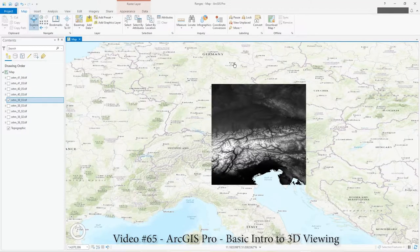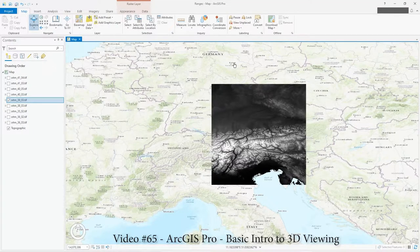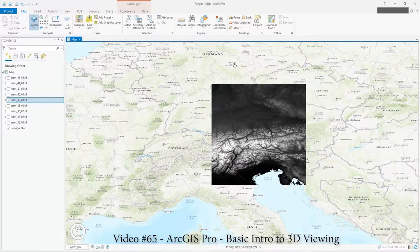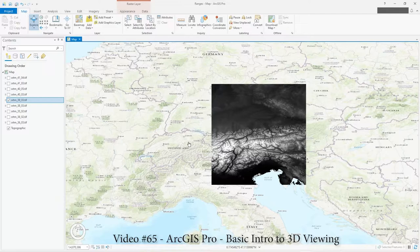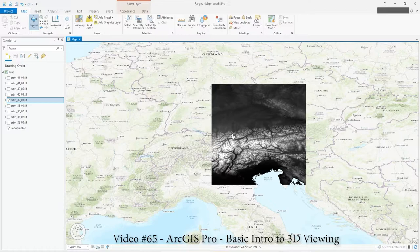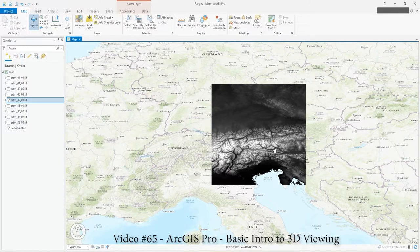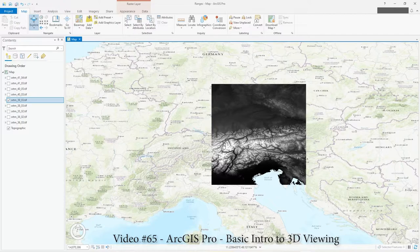Hi there, in this video I'm just going to answer the question where is the 3D in ArcGIS Pro. So I'm in ArcGIS Pro, this is 2.6, and I've actually got this SRTM raster file which is a geotiff loaded.